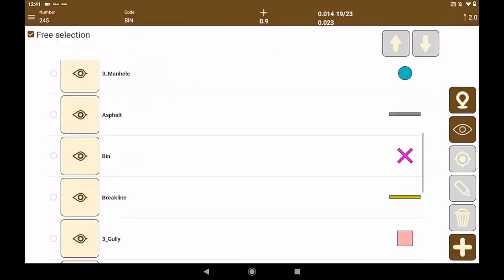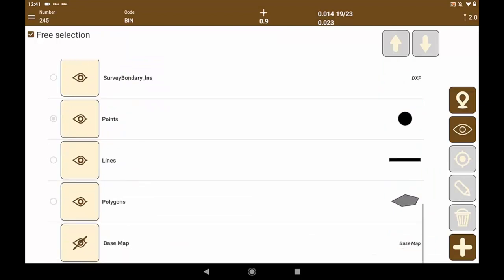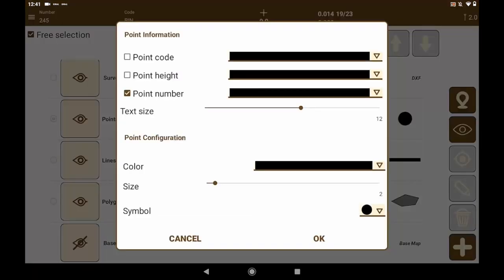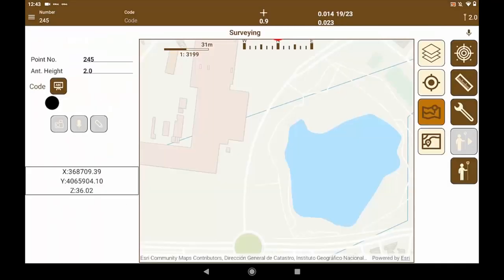During the work, we can check the different layers corresponding to each code created. From here, we can manage the representation of the points and the visibility of their attributes: code, elevation, point number, text size, color, symbol, etc.